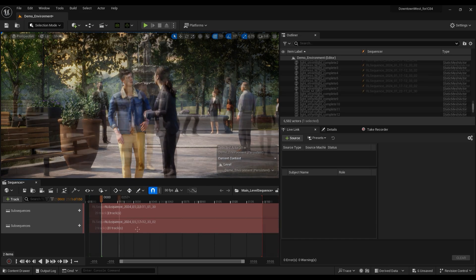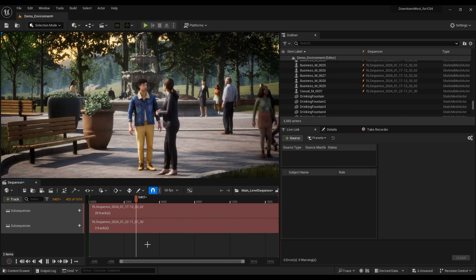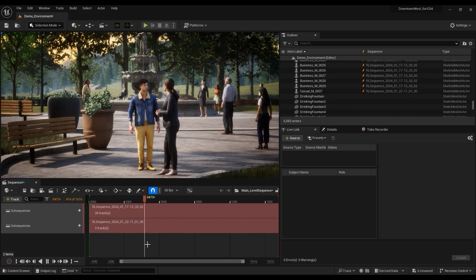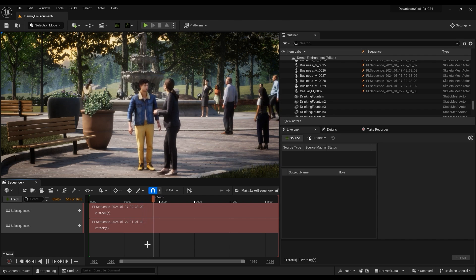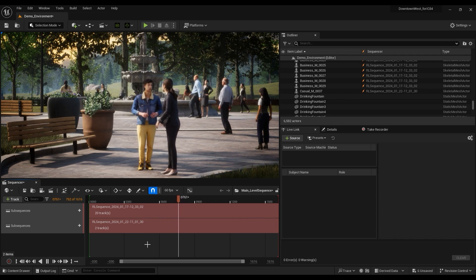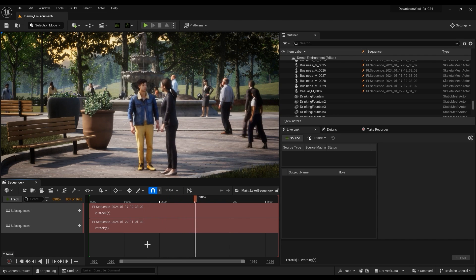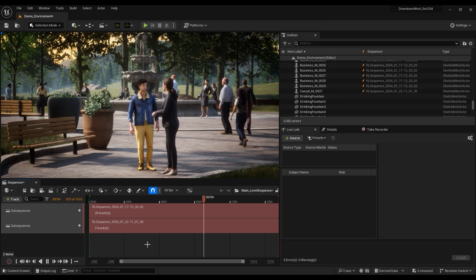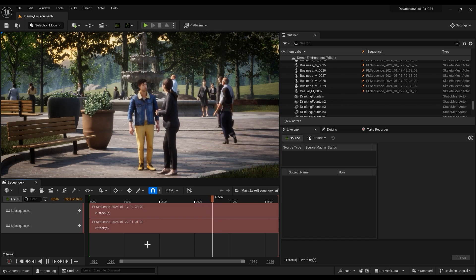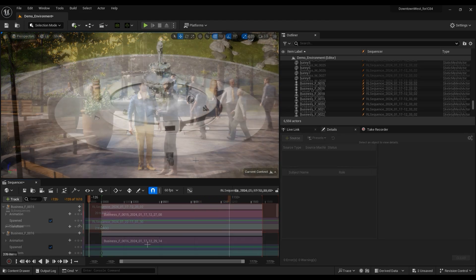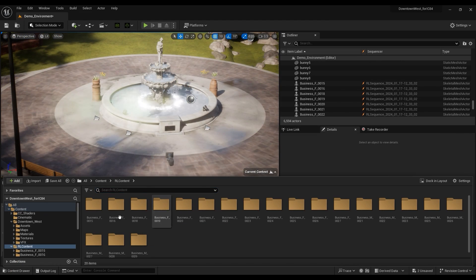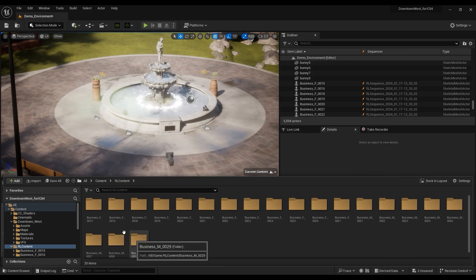As you can see, the results look fantastic and natural, all for something we randomly generated in a few minutes. You'll also find all of your Actors and Motions in the RL Content folder, and you can still use the basic Live Link workflow with these resources to add and customize your scene further.